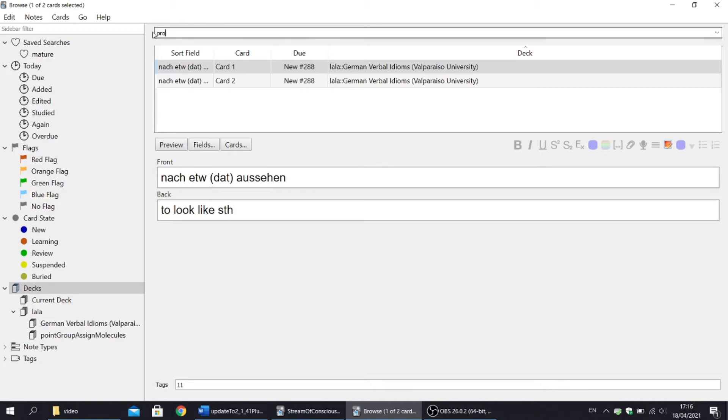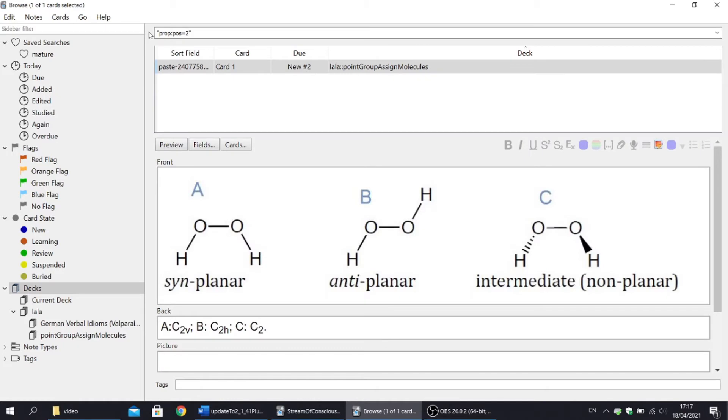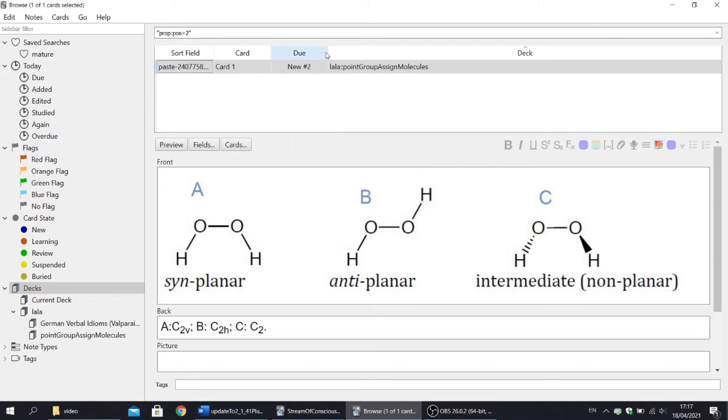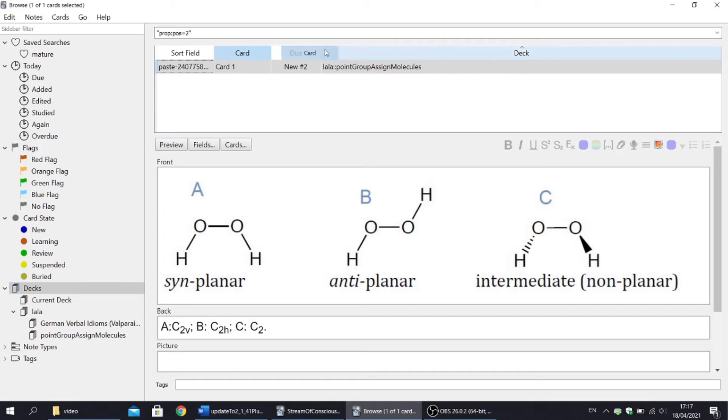There are few commands added, like prop:pos, that is, property position. Position is a property that only new cards have, and it specifies the order in which you will do new cards. With this command, you can search for a specific position. Now we can see a card with position 2. Please bear in mind that you will see the position under due column. And if you don't see the due column, please click on the white bar and make sure that due is ticked. Also a reminder, you can change the width of columns and the order of columns.